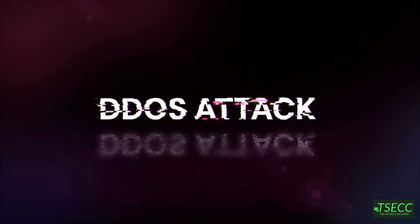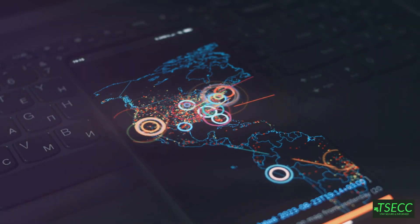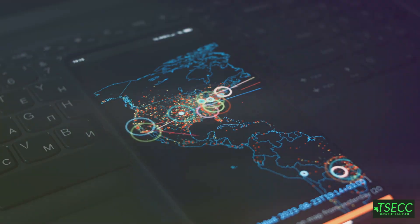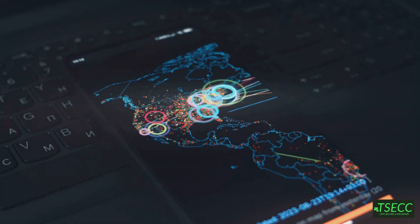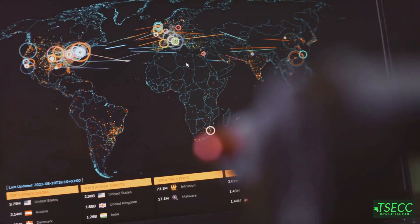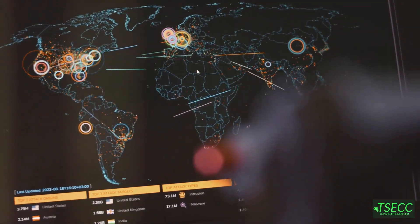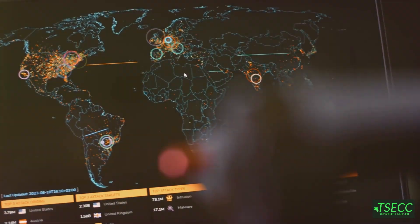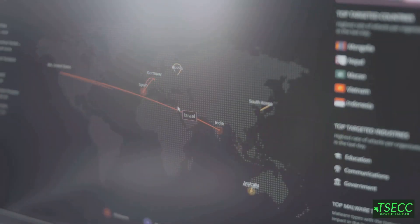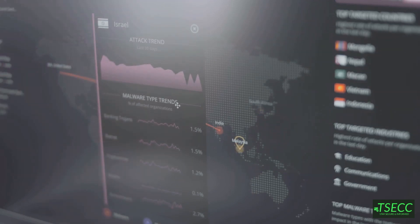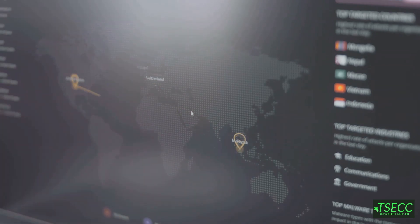Botnet-based CPE attack is particularly dangerous. In this attack, cybercriminals use botnets to target customer premises equipment, like routers, overwhelming them with DNS requests and causing disruptions. The Mirai botnet attack in 2016 exploited vulnerable IoT devices, leading to massive internet outages across the United States. To defend against such attacks, secure your IoT devices with strong passwords, regular firmware updates, and network segmentation.